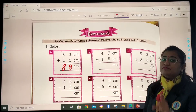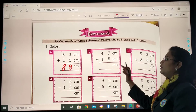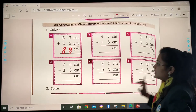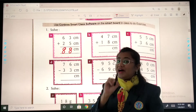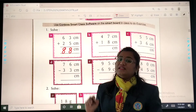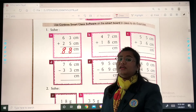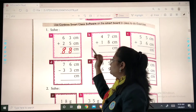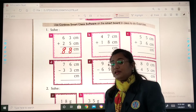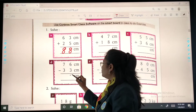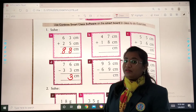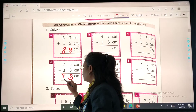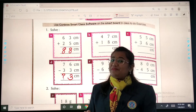The other addition sums you will be doing on your own. Now let's move to sum D: 76 centimeters minus 33 centimeters. Minus means we will be subtracting. So 6 minus 3 — our answer is 3. And 7 minus 3? I will put a small question mark over here, as you all know you are expert in solving subtraction sums.